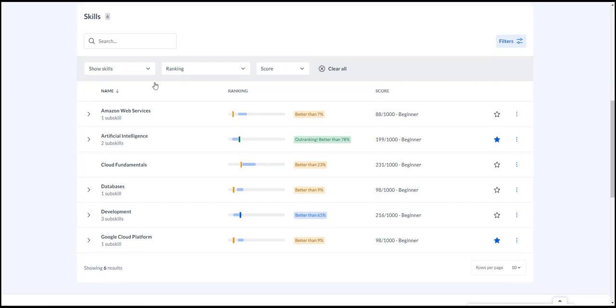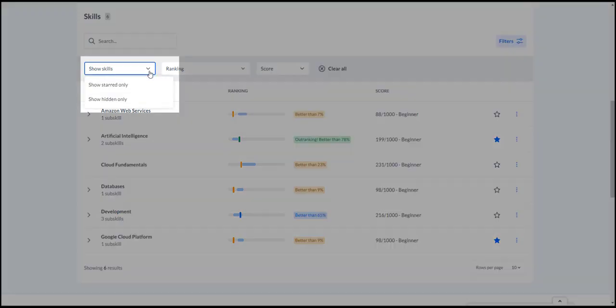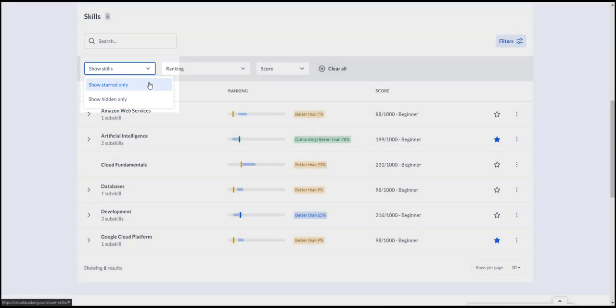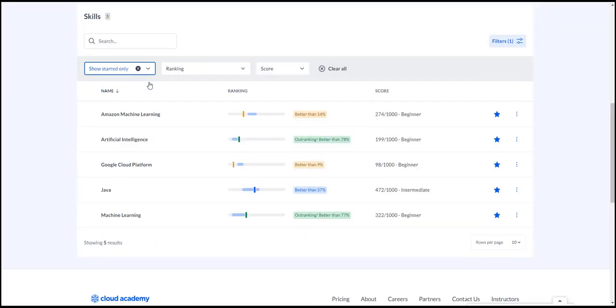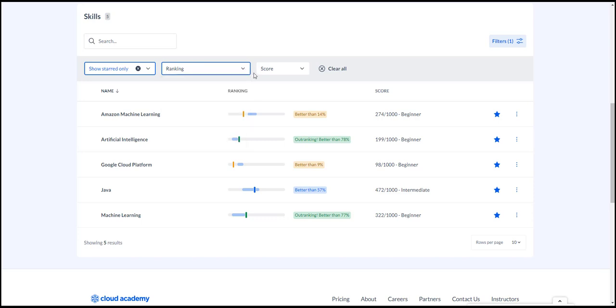You can personalize the list of skills that you care about monitoring by filtering the list to include only those you starred. You can also filter this view by your ranking relative to other Cloud Academy users, or by your scores that occur in a range.